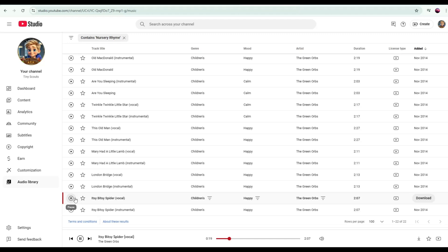In this tutorial, I'll be using the Itsy Bitsy Spider nursery rhyme. So let's download it and get started.